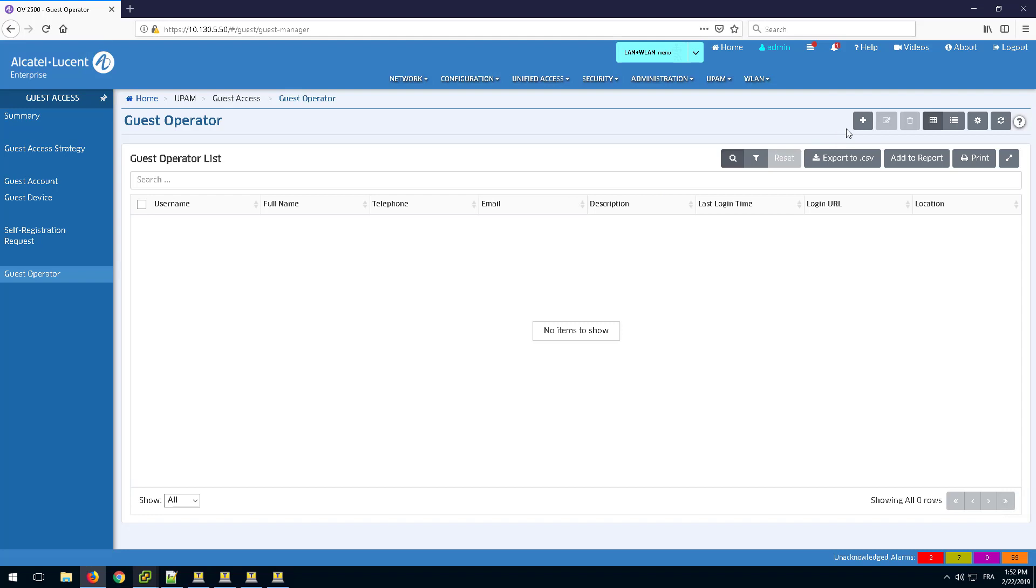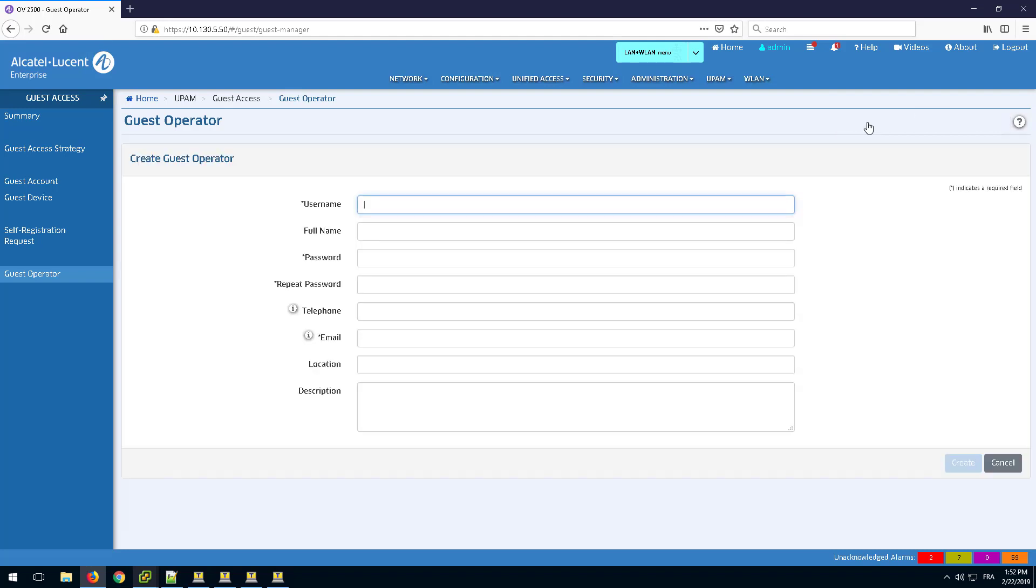Create a guest operator entering a name and password. The remaining parameters are optional. The guest operator can only create guest accounts.